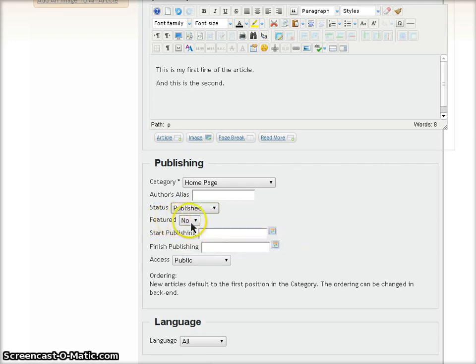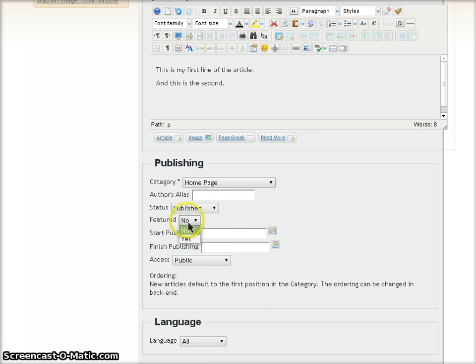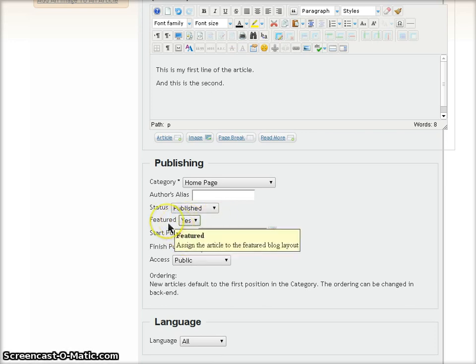The Featured field defaults to No. The Homepage on this particular site is set up to only show featured articles. So I'm going to set this to Yes so it shows up on our Homepage.